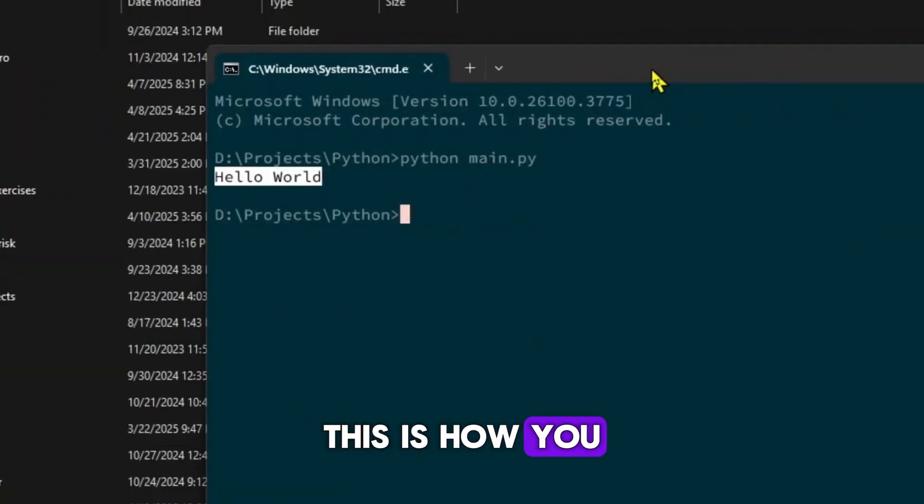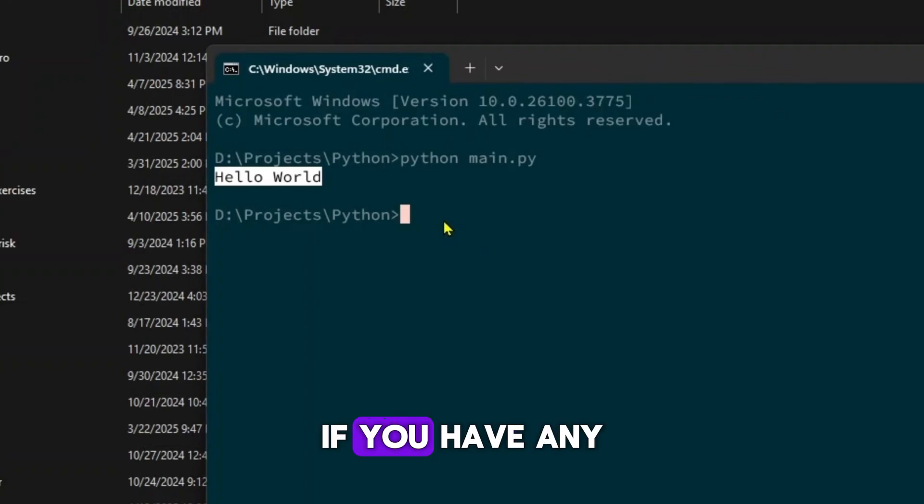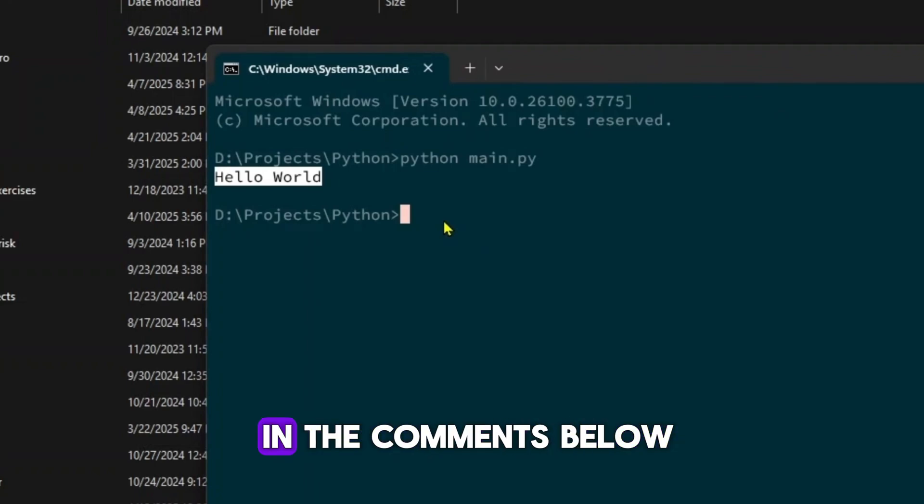This is how you can install Anaconda Python and run Python files. If you have any questions, let me know in the comments below.